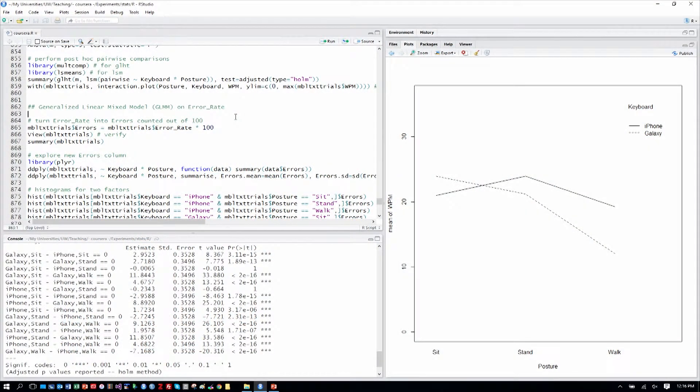We're analyzing our data in RStudio of our study of mobile text entry with 24 participants, half of whom used the iPhone and half used the Galaxy, and all of whom were standing, sitting, and walking in those three different postures entering text entry phrases. We're keeping all of our phrases, so we have a large data table with 1,440 data points for both words per minute and error rate.